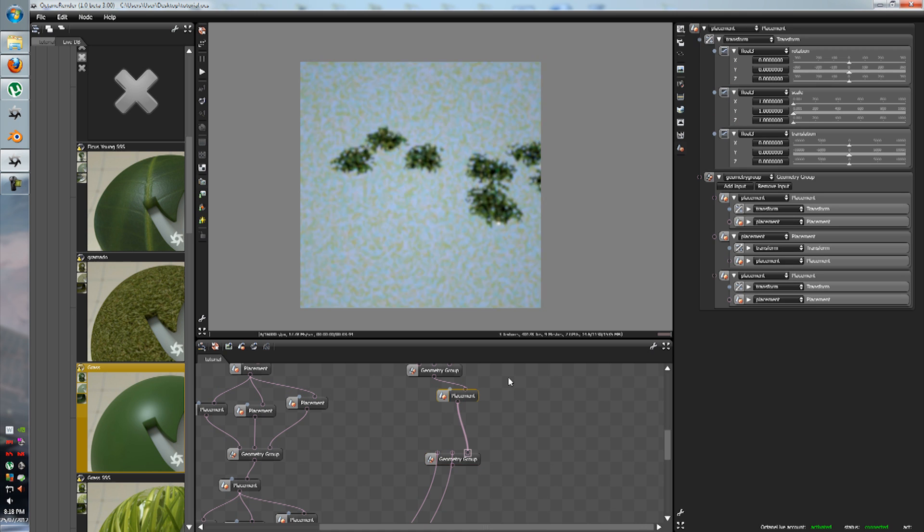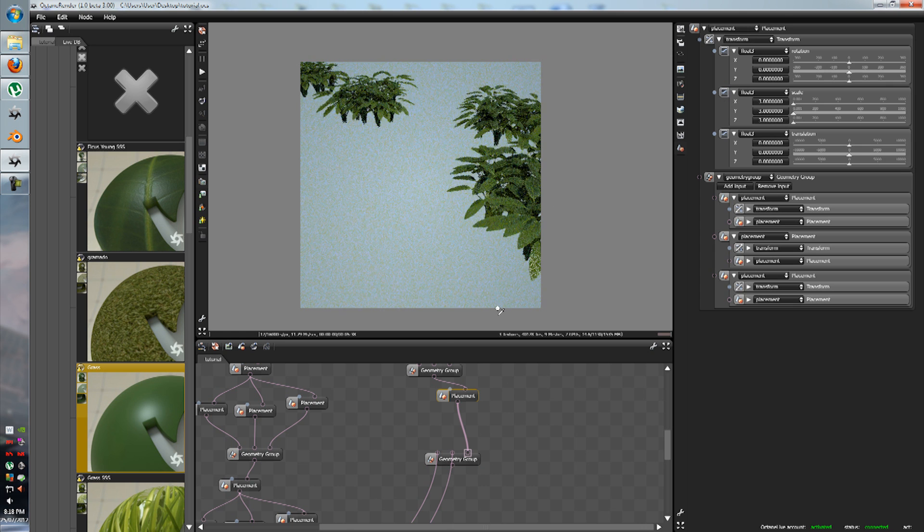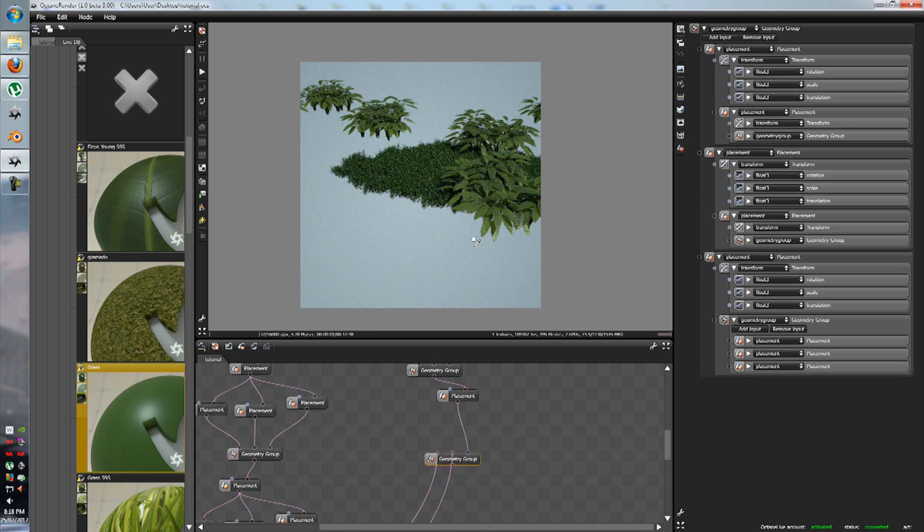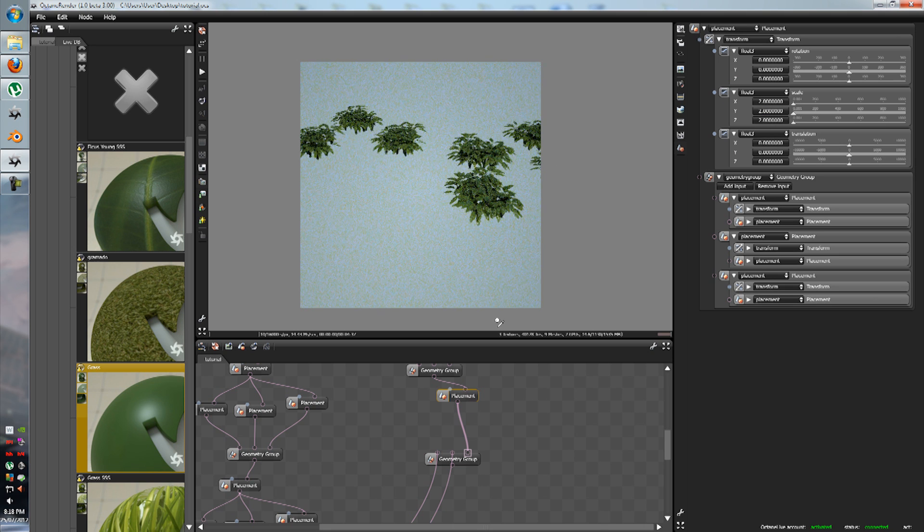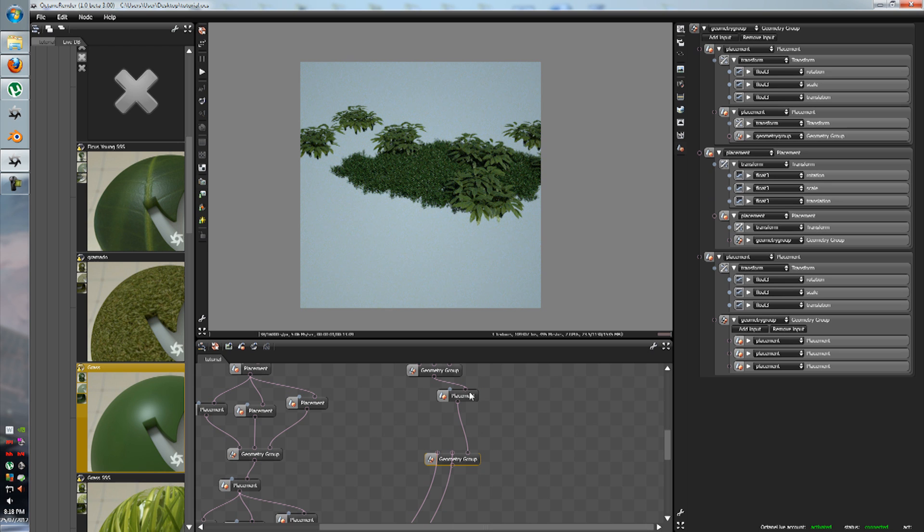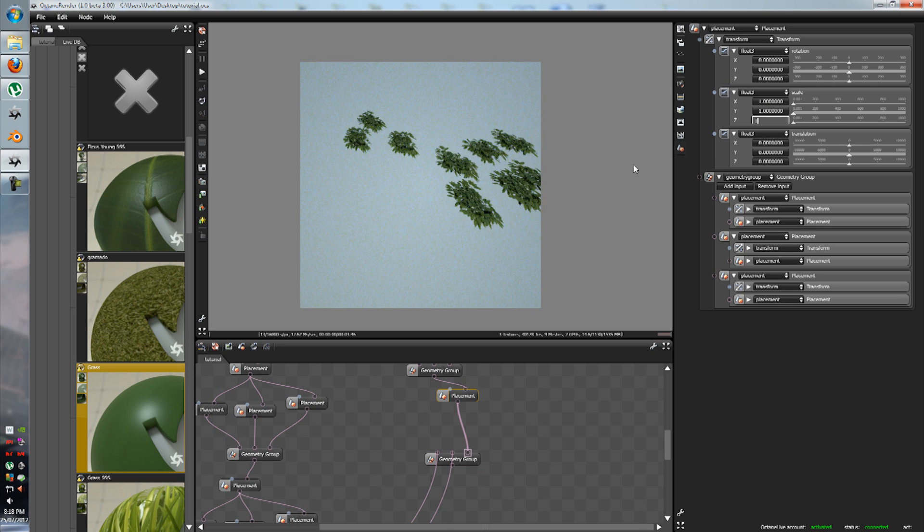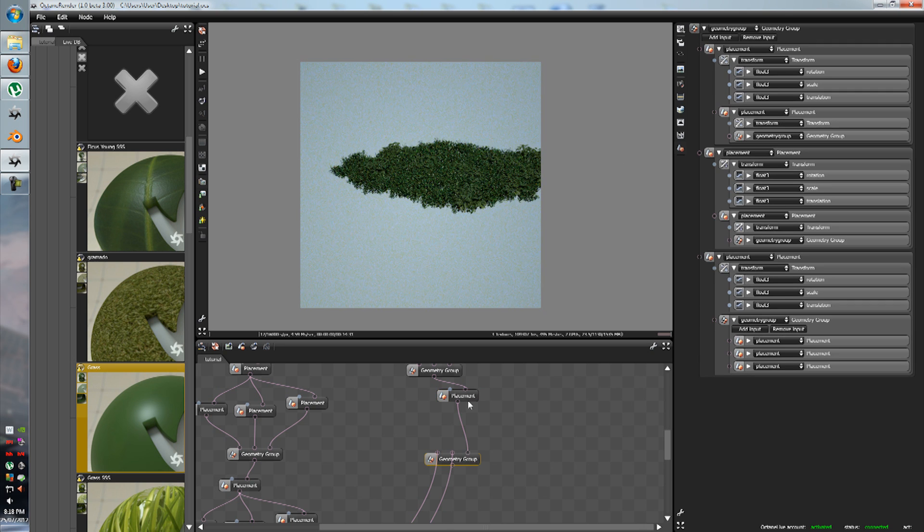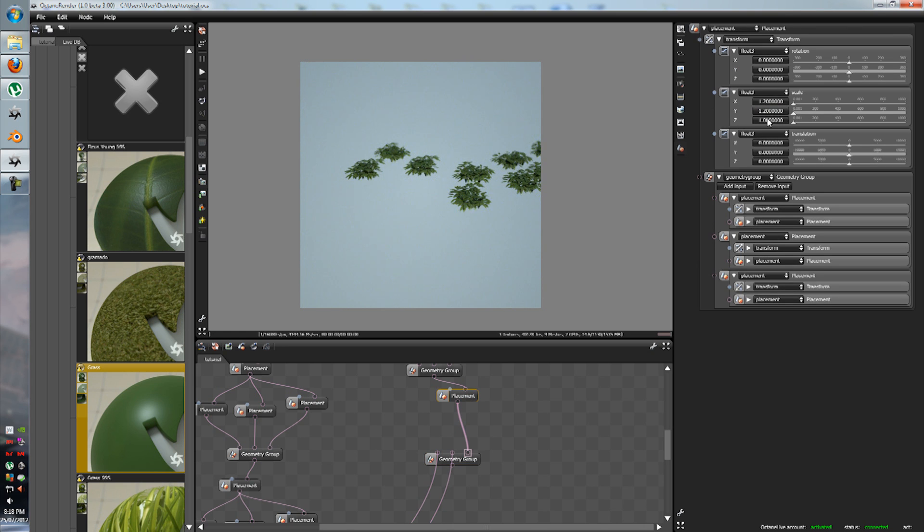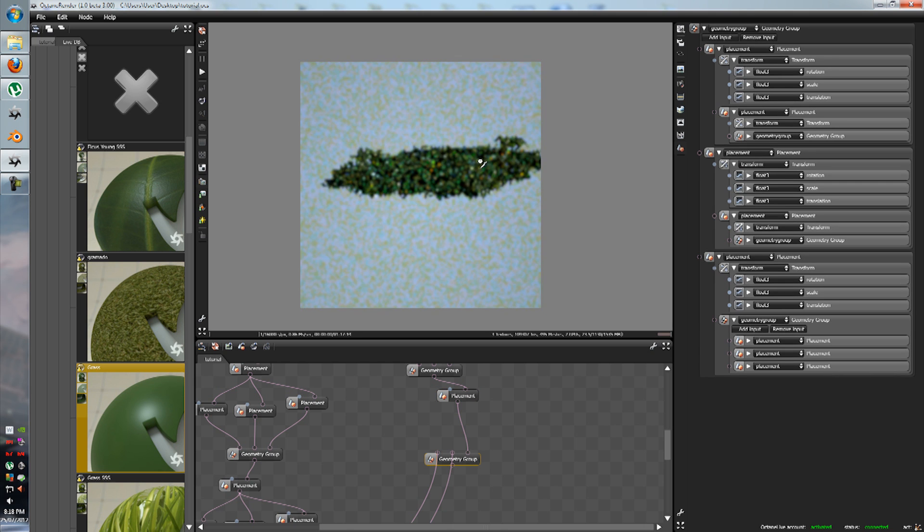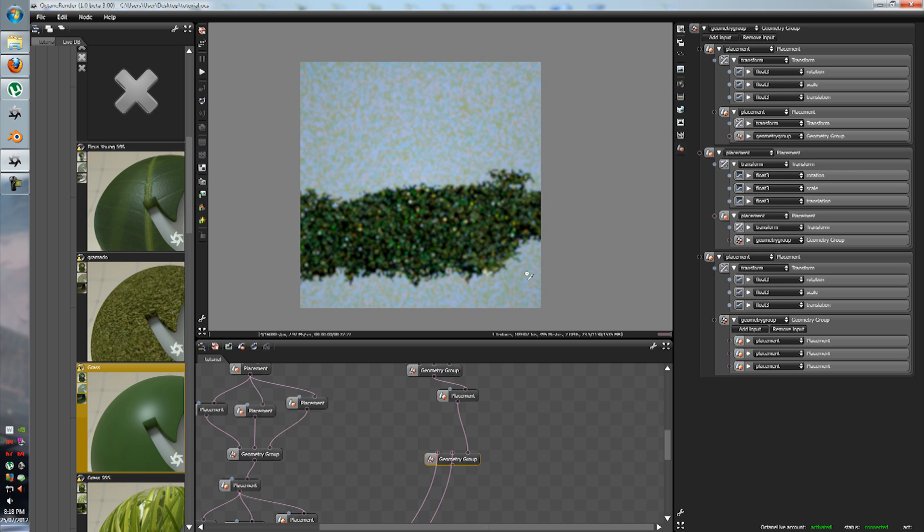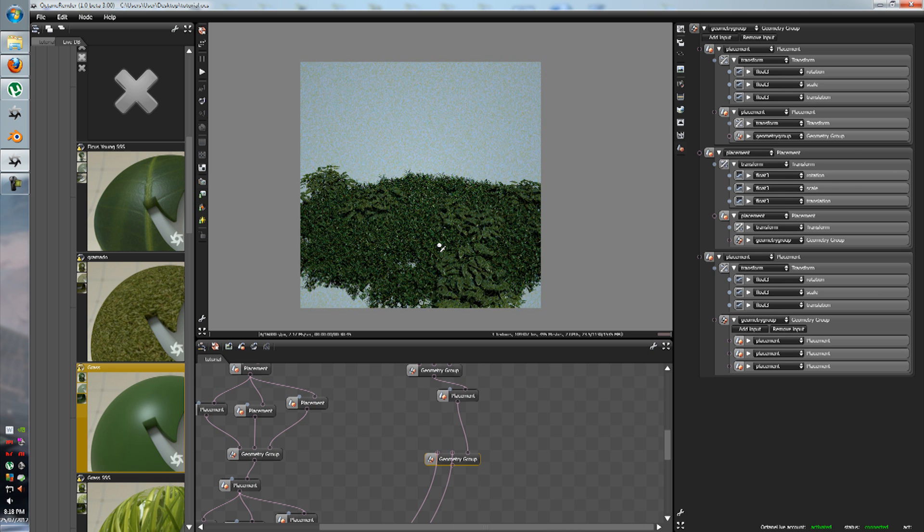And you know what, let's change the scaling of it. Three, three, three. Oh, a bit too much. Two, two, two, two. One point two, one point two, one point two. Better. Alright, so now we have our ferns and we have our huge-ass plants.